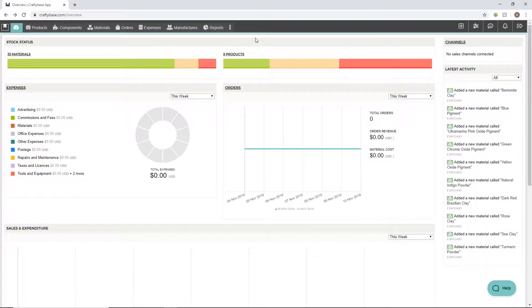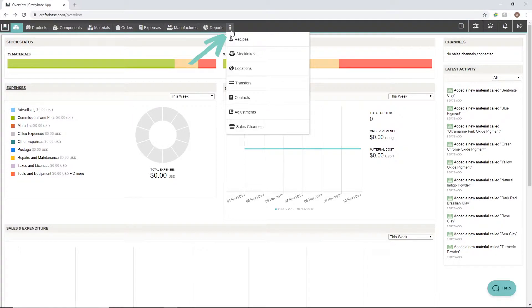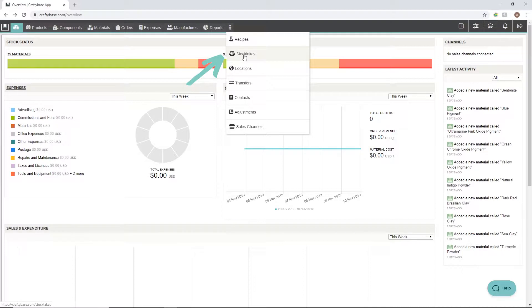Each time you cycle count your materials, you'll want to create a new stock take in CraftyBase to record your physical counts. To create a new stock take, we'll navigate to our stock takes page via the top navigation menu.